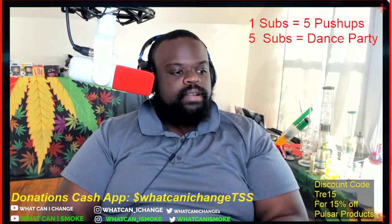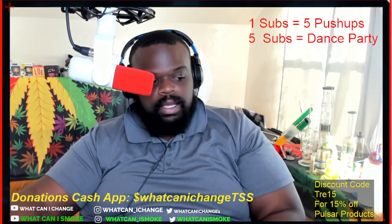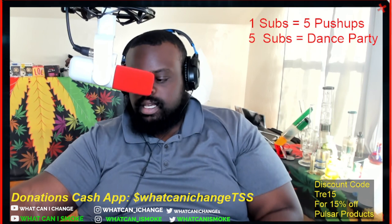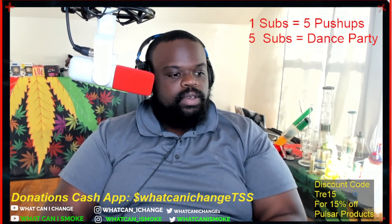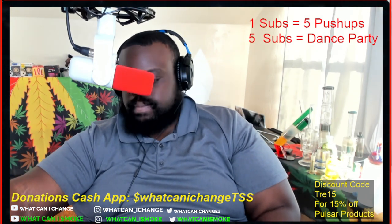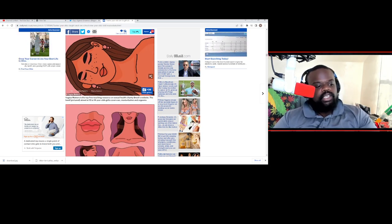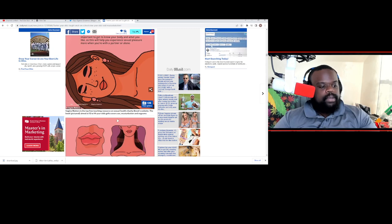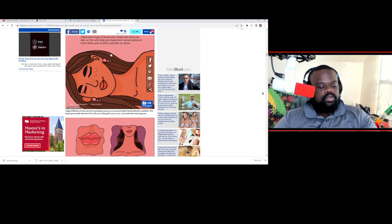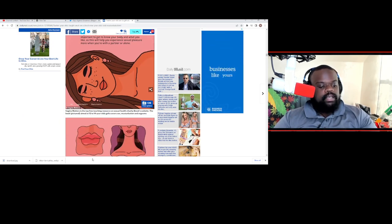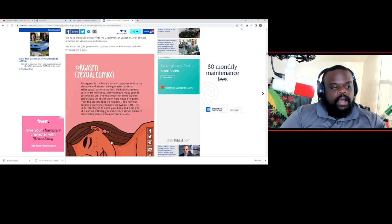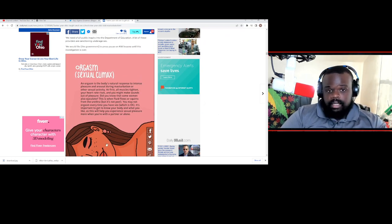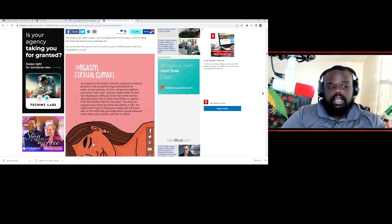Once again, guys, this is going to be a little bit graphic and I promise I won't show you guys anymore. It's just absolutely ridiculous. This is coming out of Vagina Matters. It is a top teaching resource on sexual health charity books. The book is aimed at 12 to 14 year olds and covers sex, masturbation, orgasm. Below this picture is a picture of a girl's breast booty naked. There's a picture of her butt, and there's a picture of her vagina. These are all drawings.